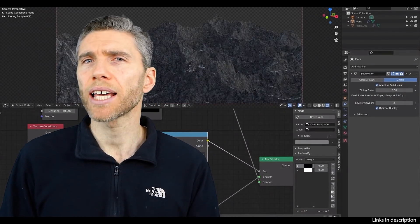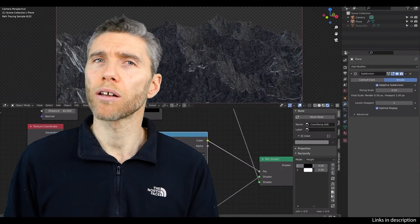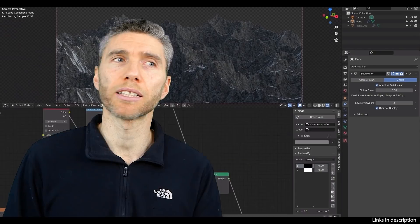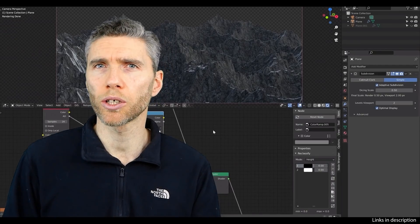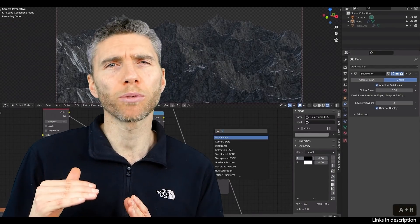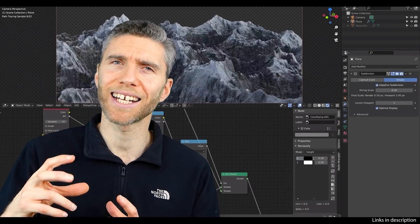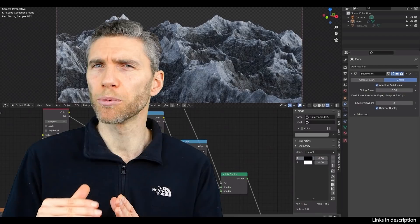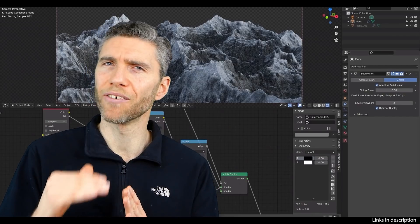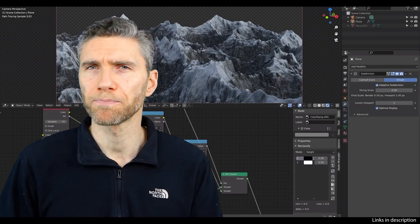It really is worth checking out their other content as well like Substance Painter, their sculpting course. Even though sculpting has moved on a little bit, the basic understanding and the principles are really useful there.